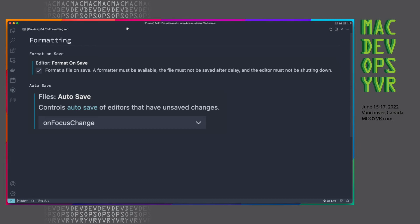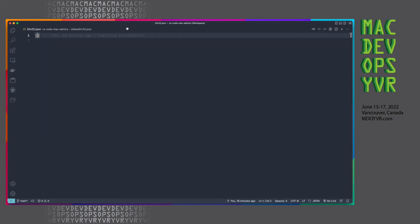And on top of that, we're also going to use whatever the default formatter is for that piece of code, for that file itself, and it's going to format it. And how does that look in practice?